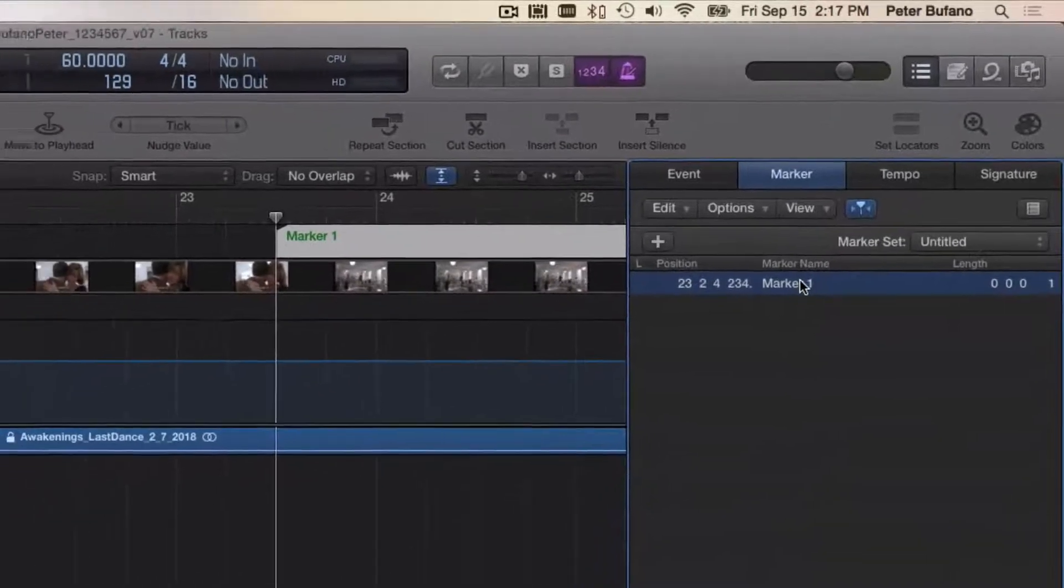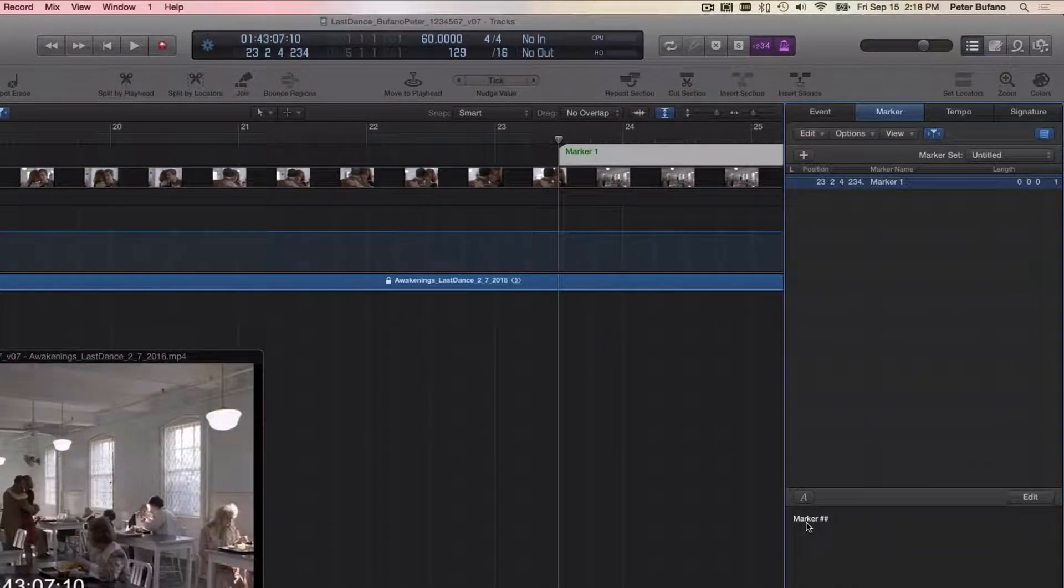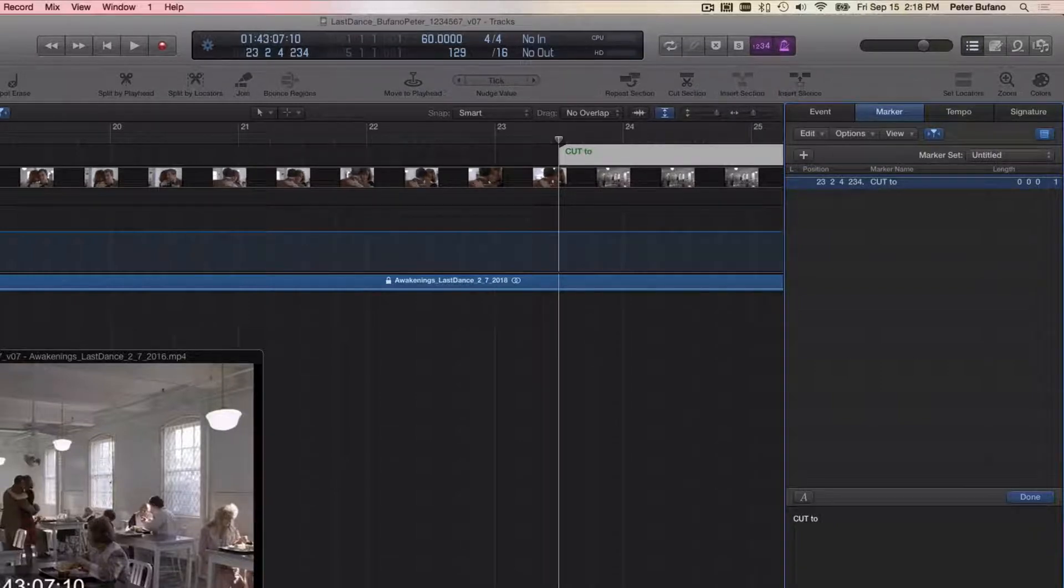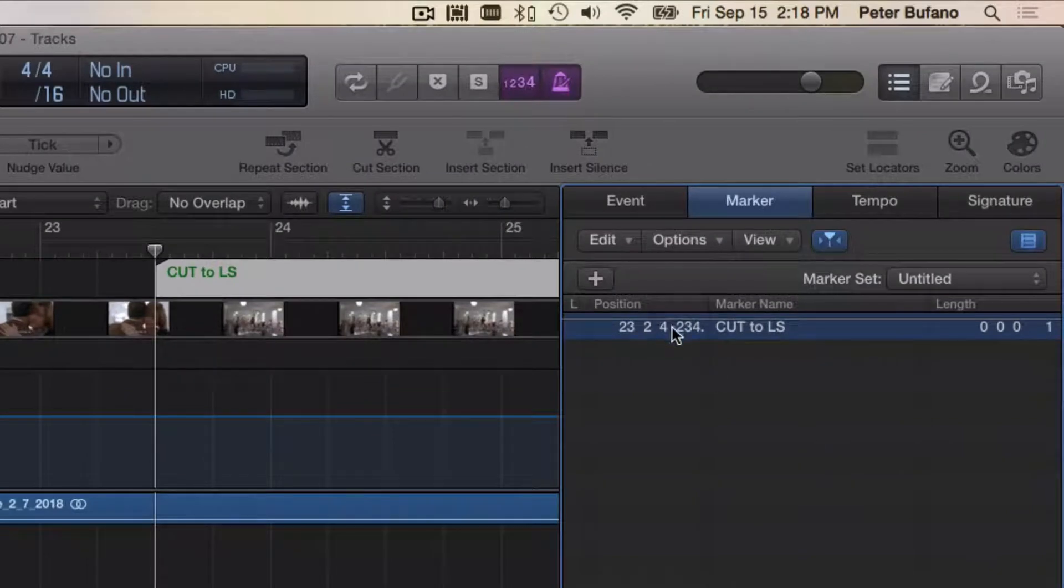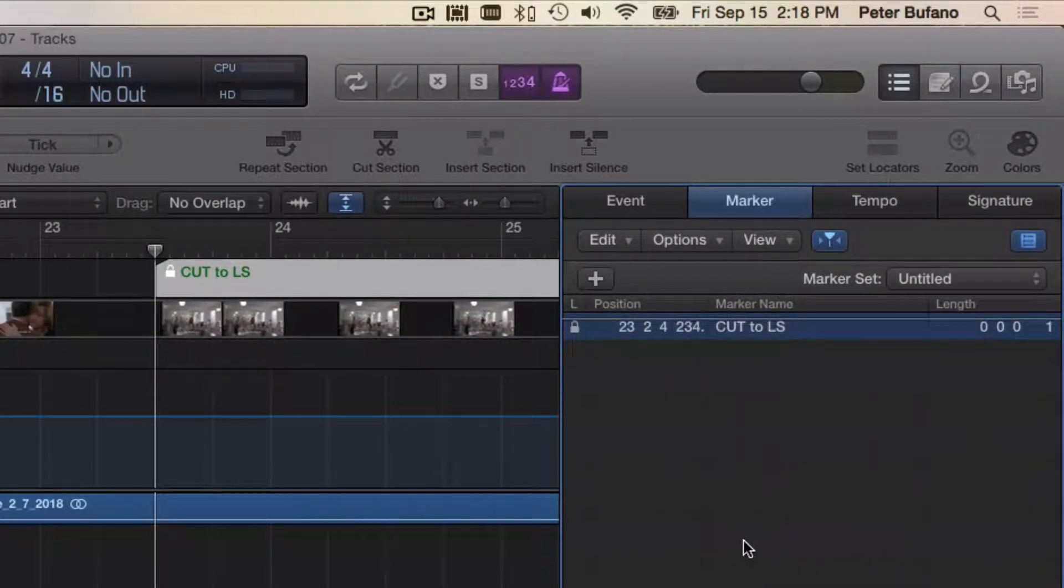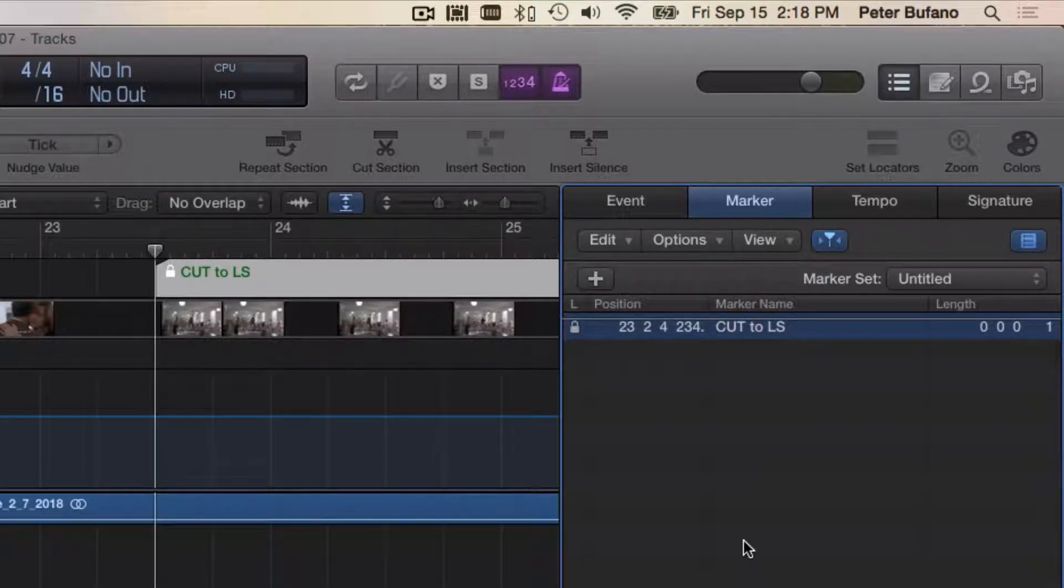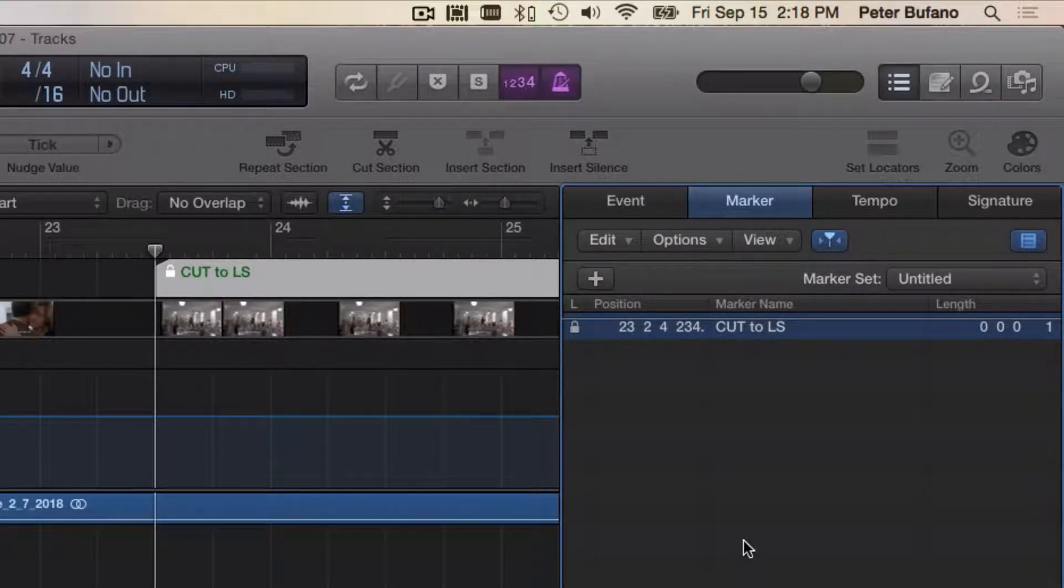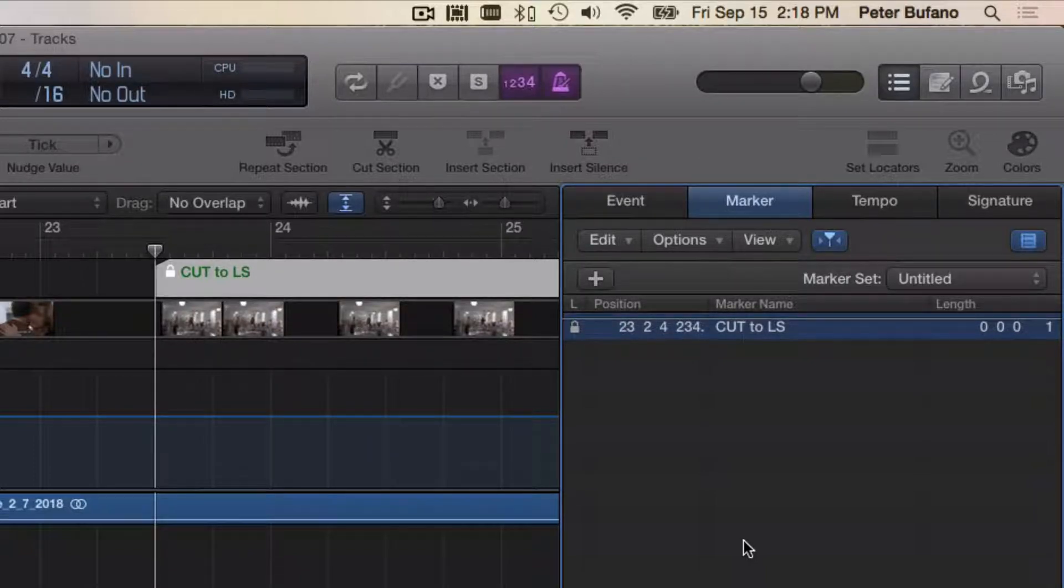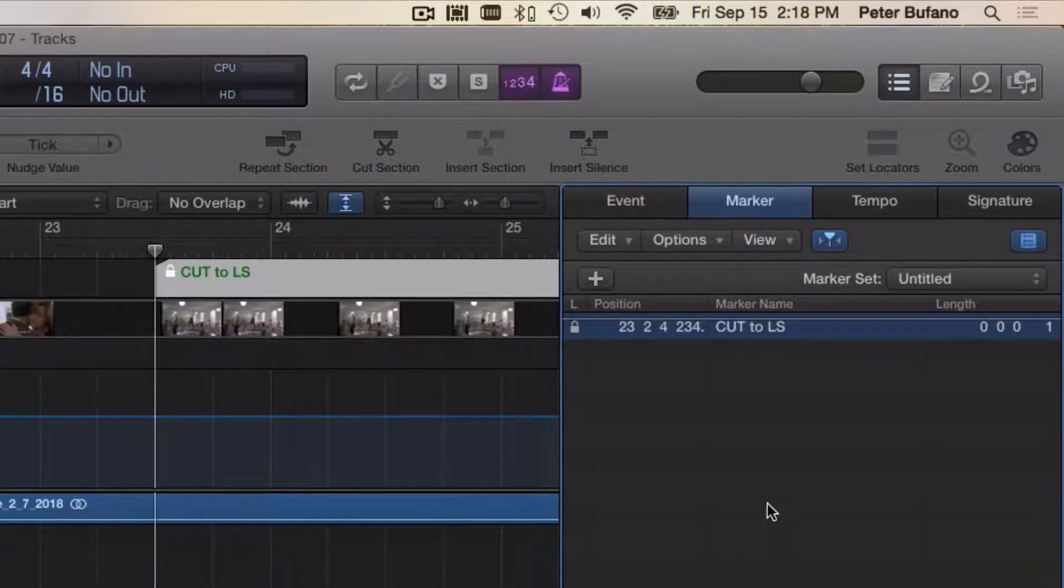I just put a marker in there. We can name this marker—well, we can name it for what it is. It's a cut to a long shot: Cut to LS. And we can control-click on it and lock it to its SMPTE position, because we're about to change the meter in order to get this thing to line up with the downbeat of measure 24, and I don't want the marker itself to actually move in relationship to the video. I want it locked to the video. So it'll sort of look like the marker moved, because the marker will now be lined up with measure 24 if I do this right. But what I'm actually doing is just making a measure earlier in the cue shorter by changing the meter.